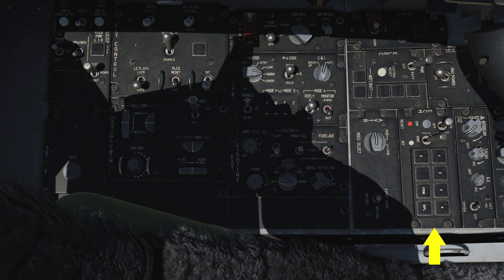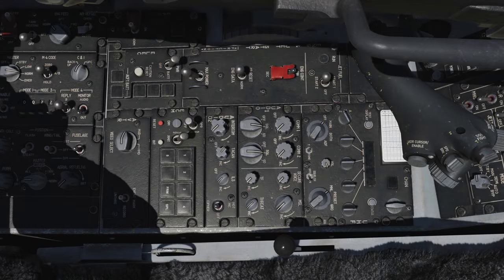To the right of the electrical panel is the electronic countermeasures, or ECM, panel — we will talk about this panel later in the defensive systems video. Below that is the airborne videotape recorder, or AVTR, that records HUD and MFDs, or helmet and MFDs depending on the setting.